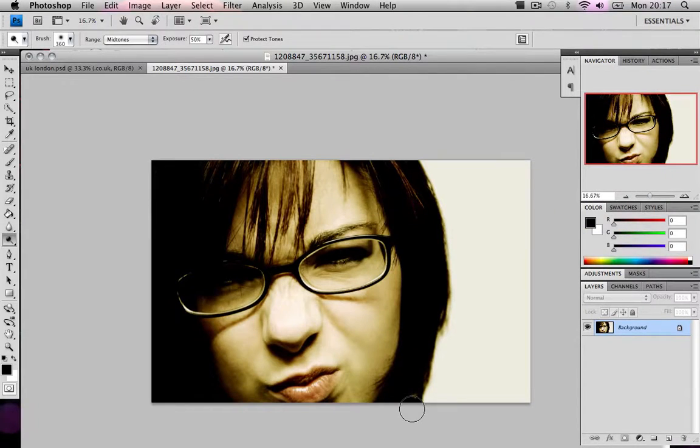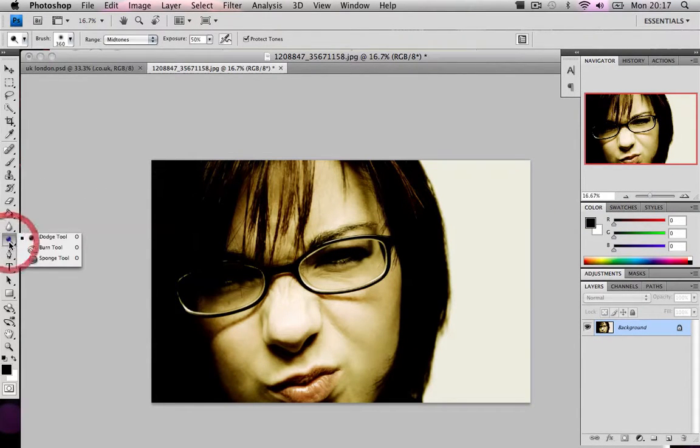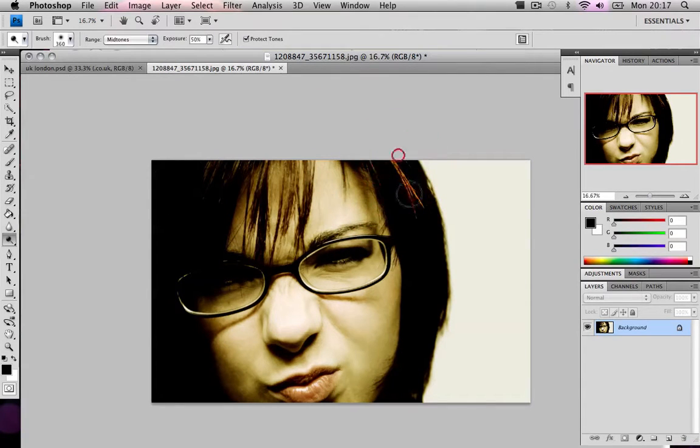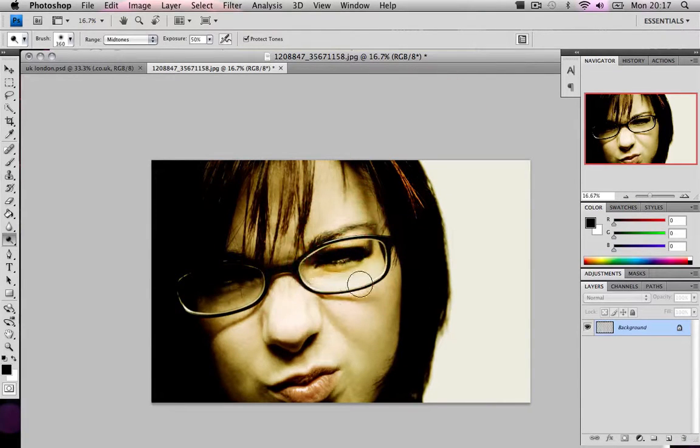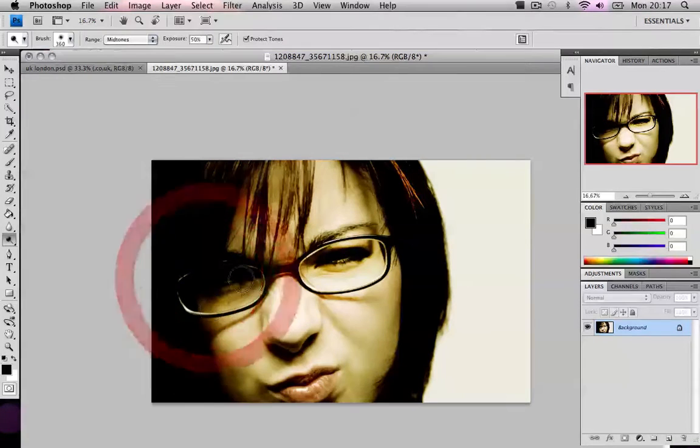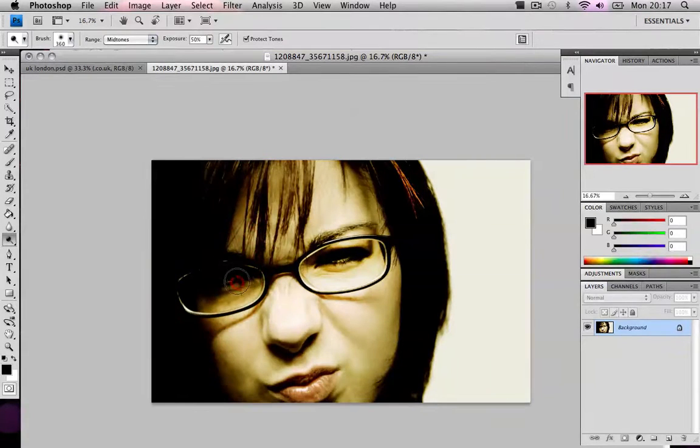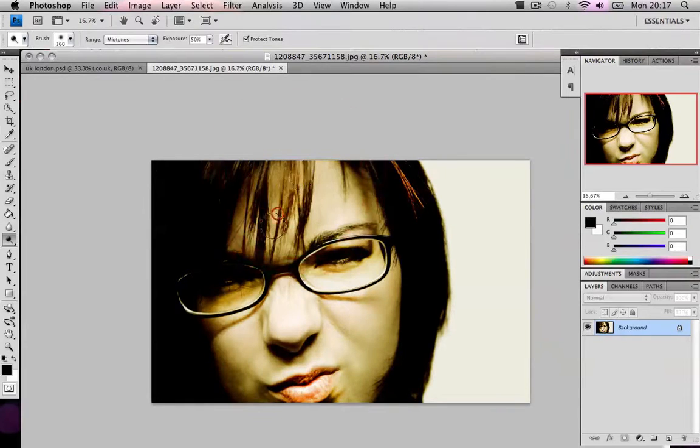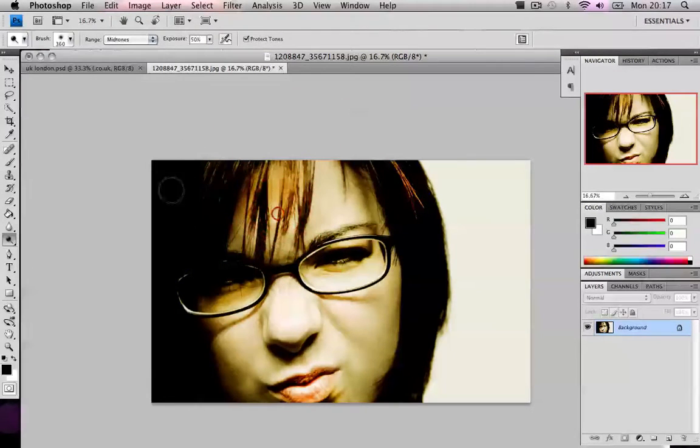And basically, the final step is get your dodge tool and just make highlights. Just highlight. Let me highlight her lips, her fringe.